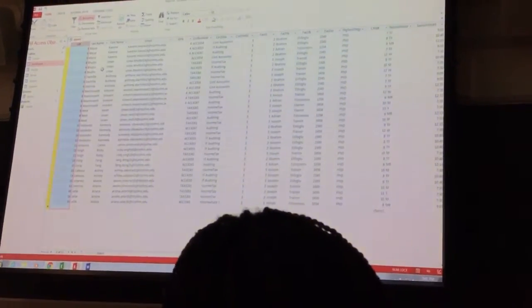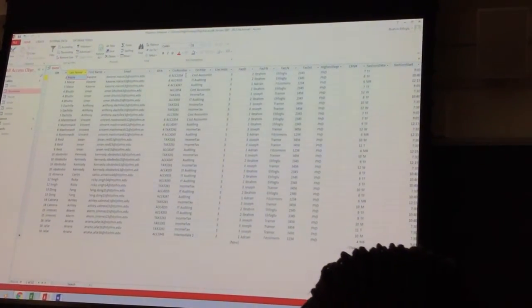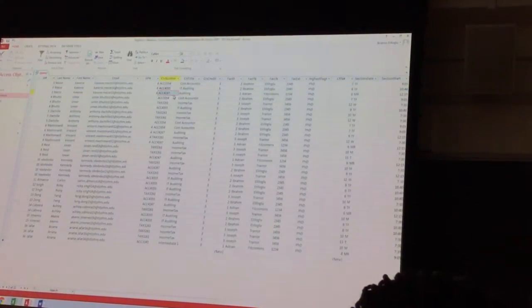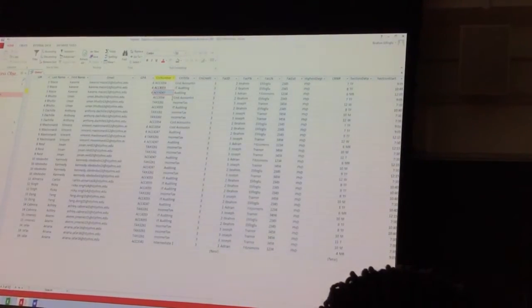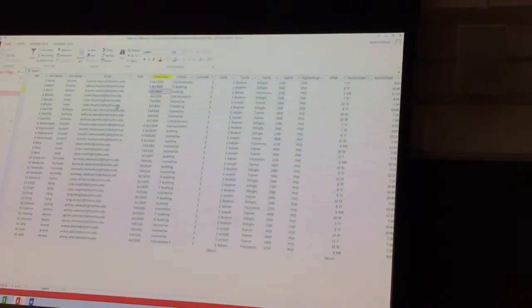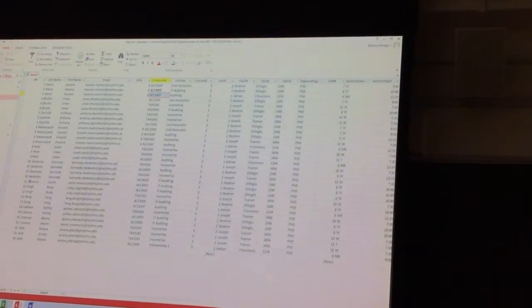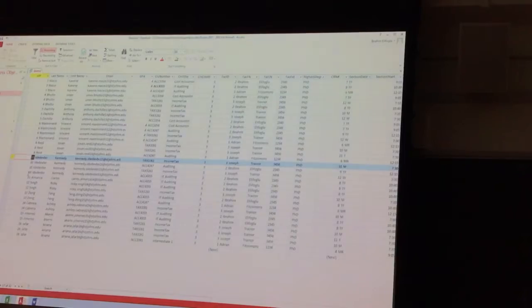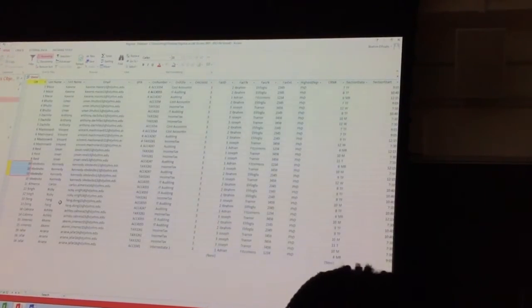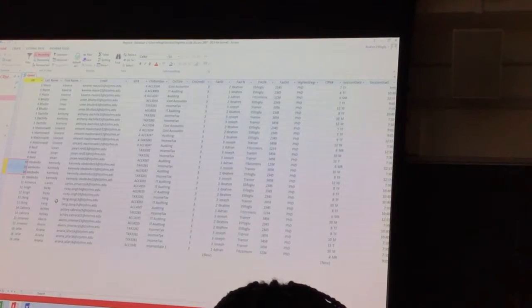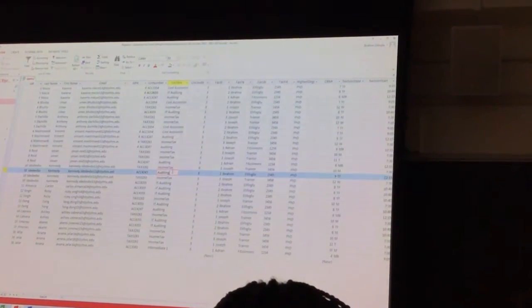Alright, student number 3, his name is Maze, right? And what course is he registered into? He is registered into accounting 3354, accounting 4355, 4247. And I can see student number 10, he is registered into 3 courses. Okay, so I can see what's the name of the course?